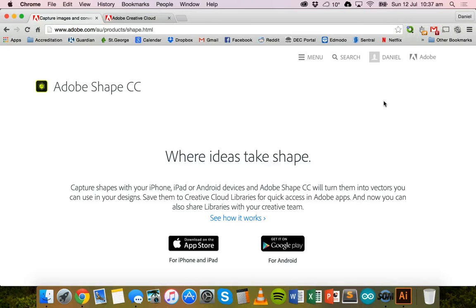Hello. In this tutorial we will be looking at how to use Adobe Shape Creative Cloud to basically take a photo of a sketch that we've drawn by hand on paper and turn that into a vector image which can be edited in other applications like Adobe Creative Cloud Illustrator.